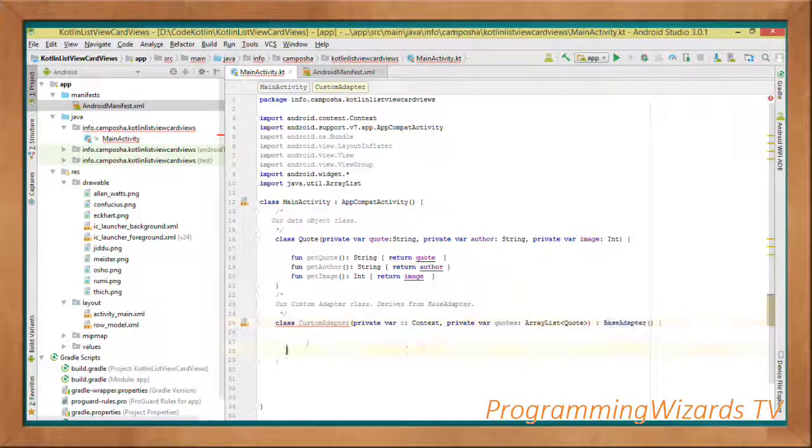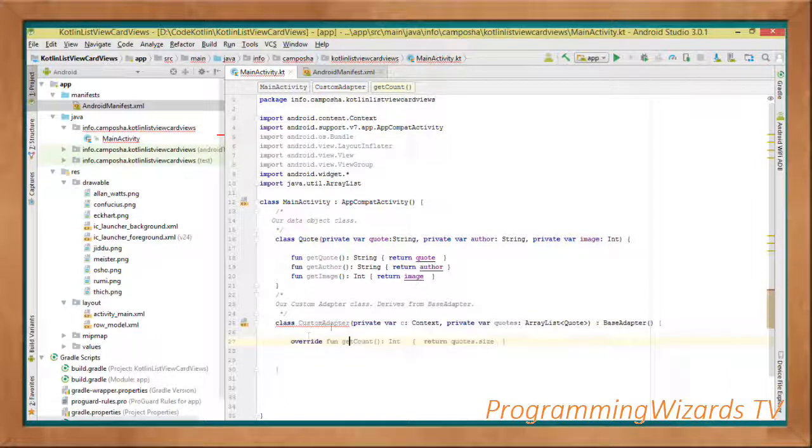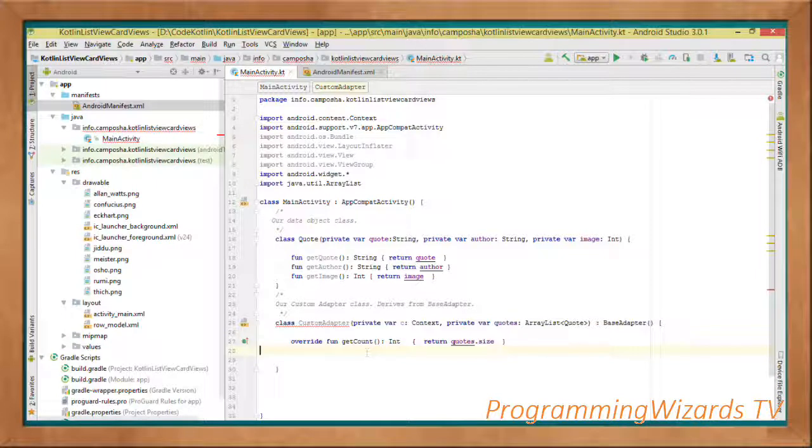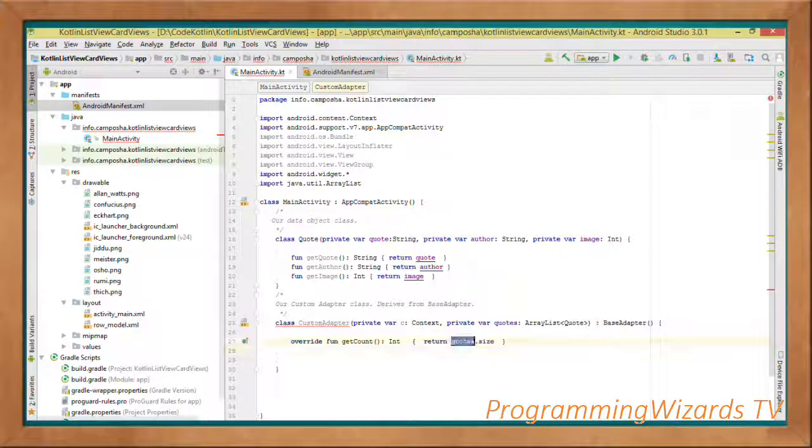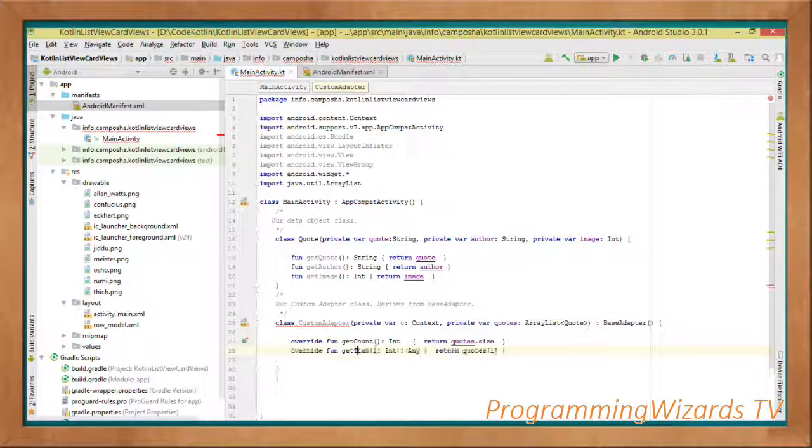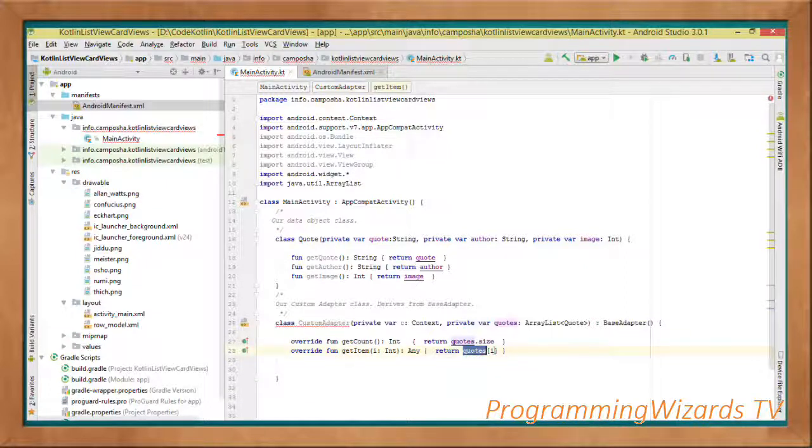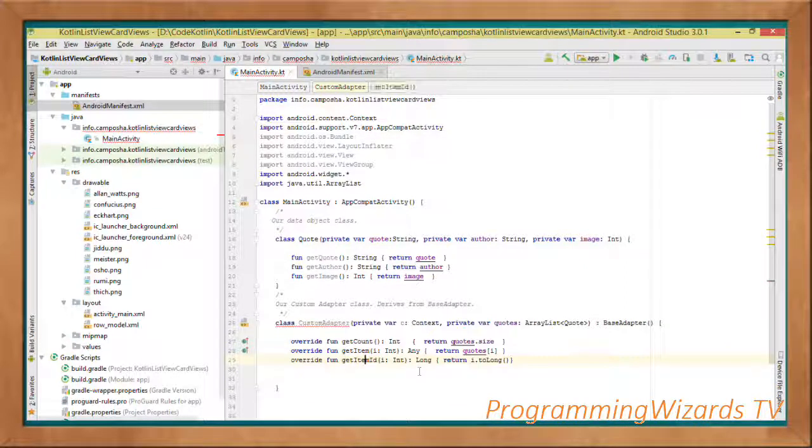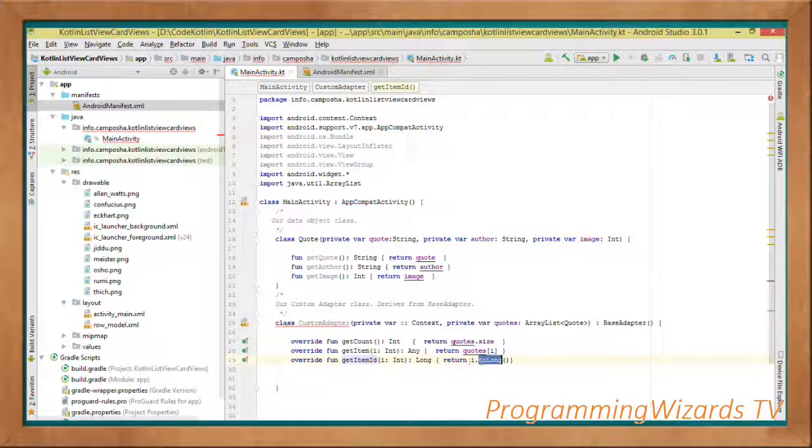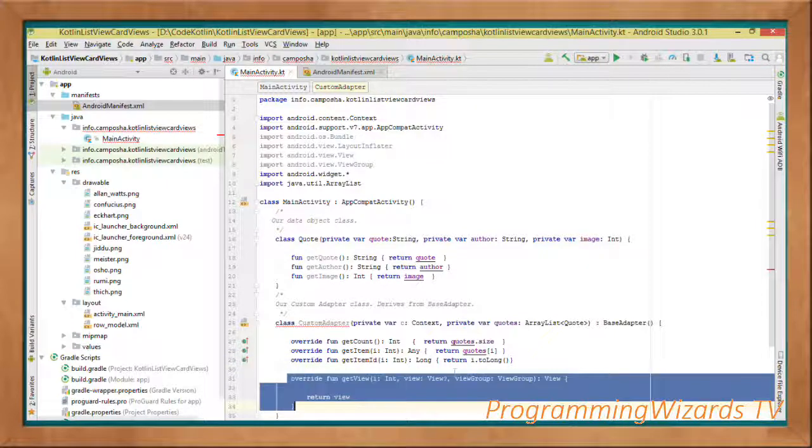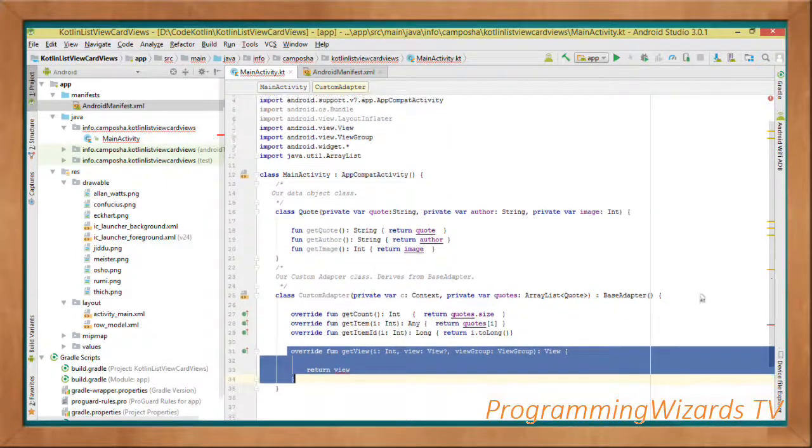The first of them is the getCount and we're going to return the quote size as the count. The second is the getItem and we'll obtain the current quote and return it. The third one is the getItemId—we'll take the position and use it as the ID.